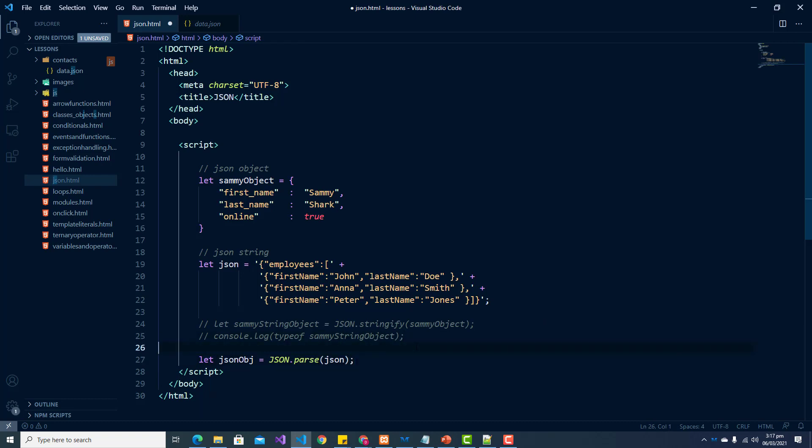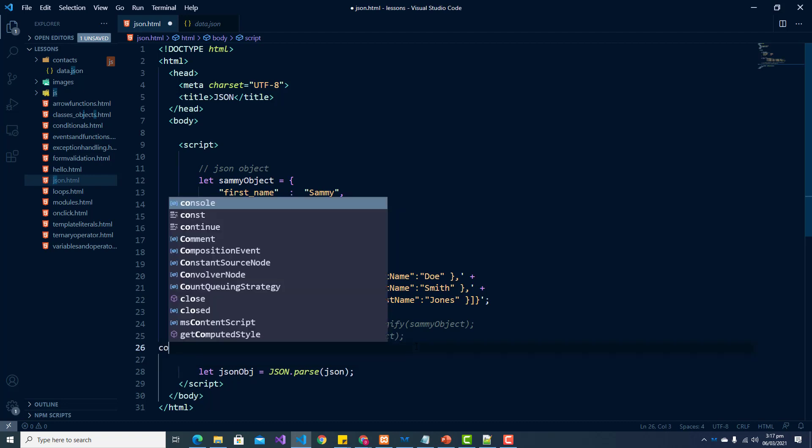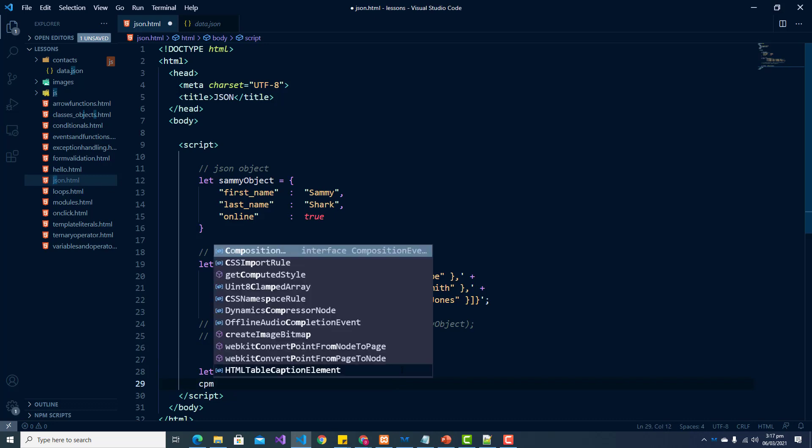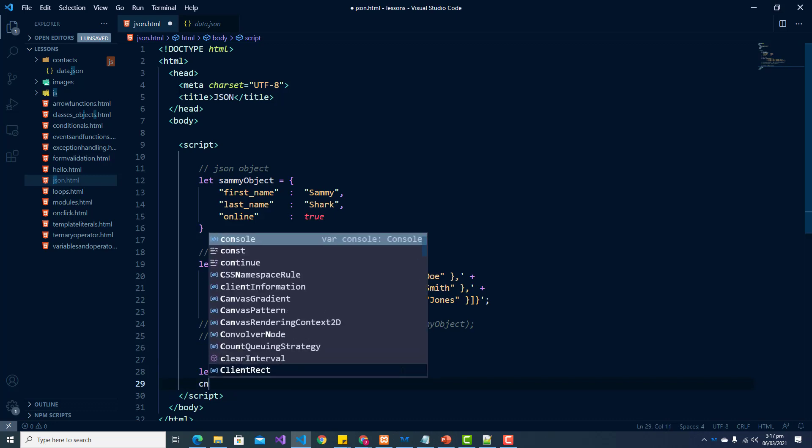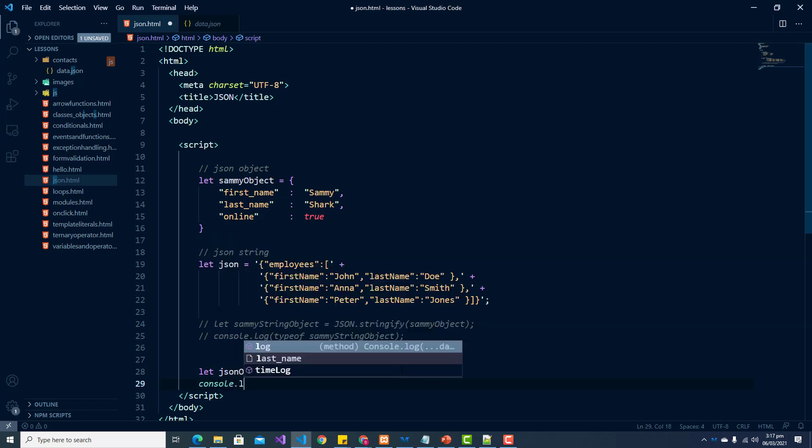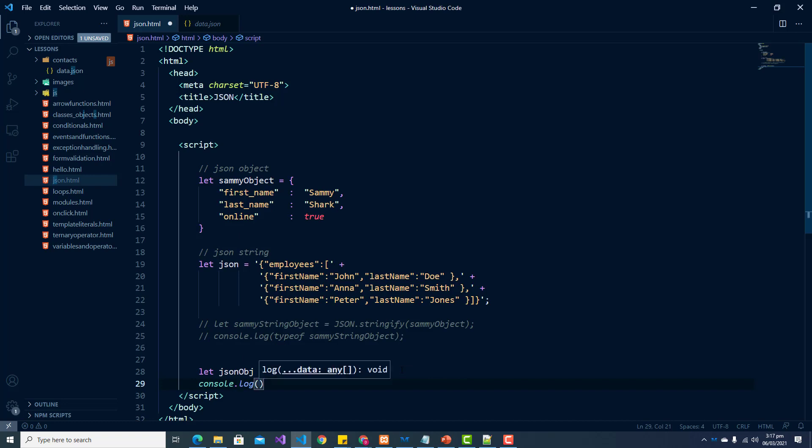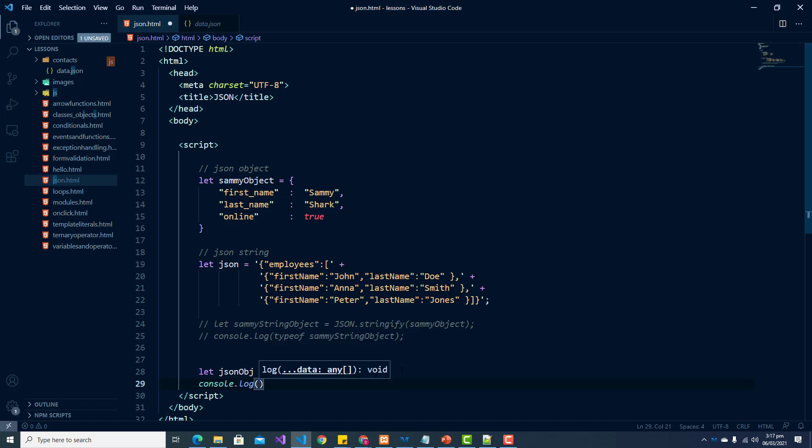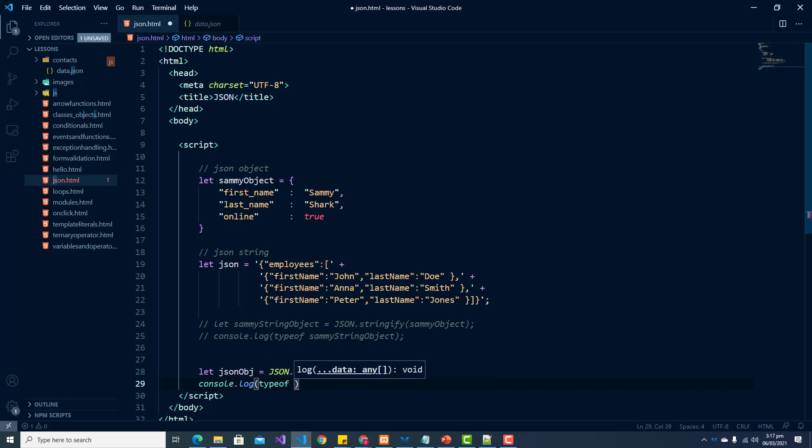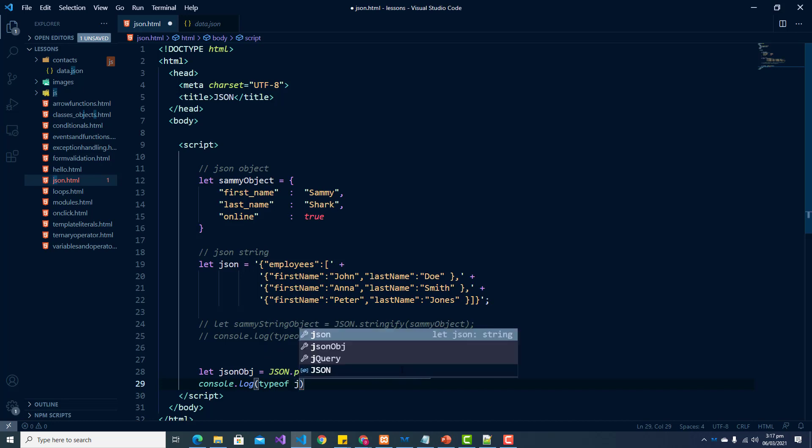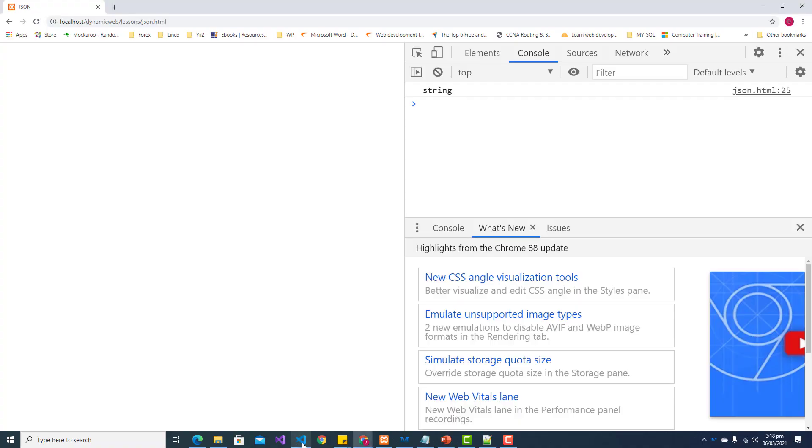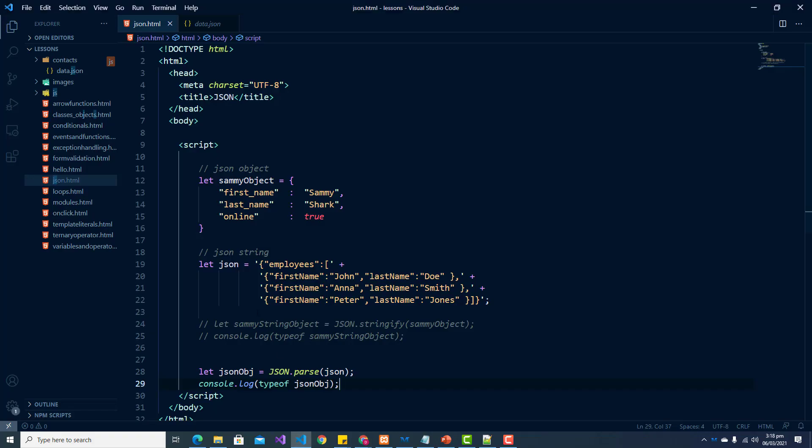Okay, so before, before the parse, if we console logged, if we console log it now, let's do a typeof and pass in our JSON object. And if we save this and refresh, right, so now we see that we have converted our string to an object.